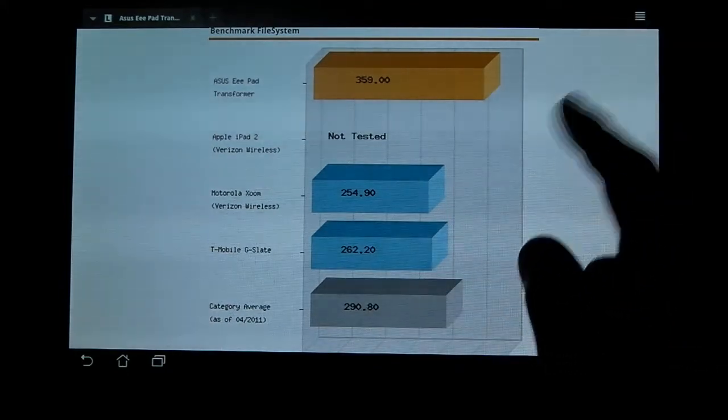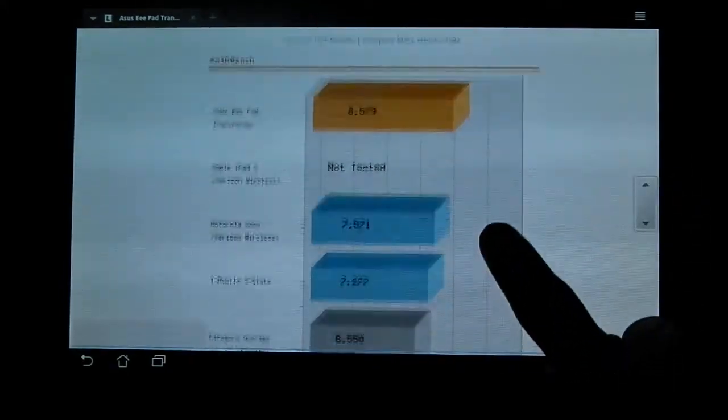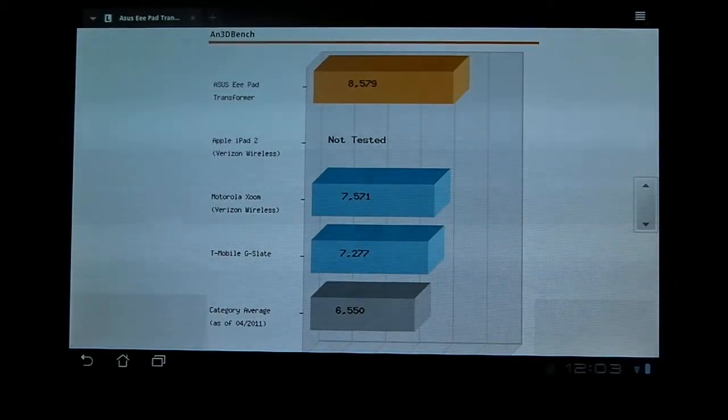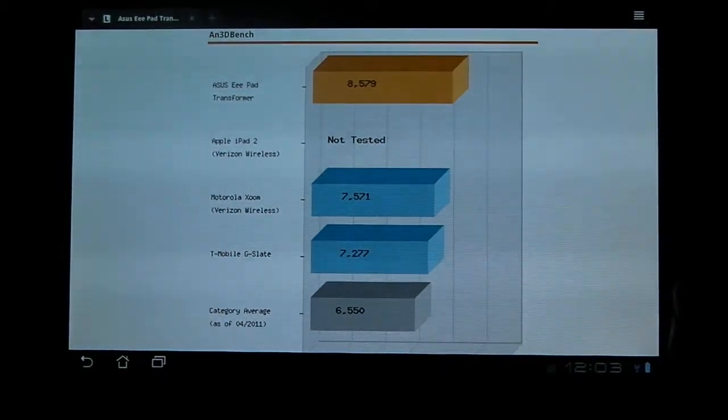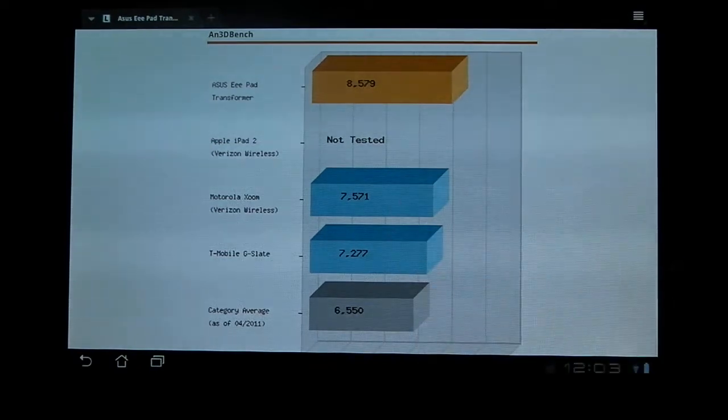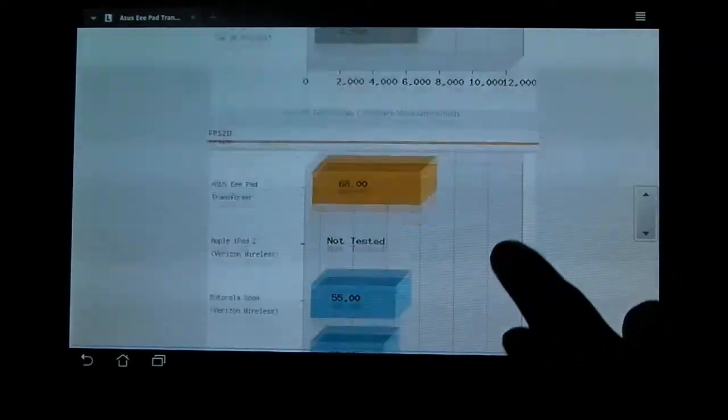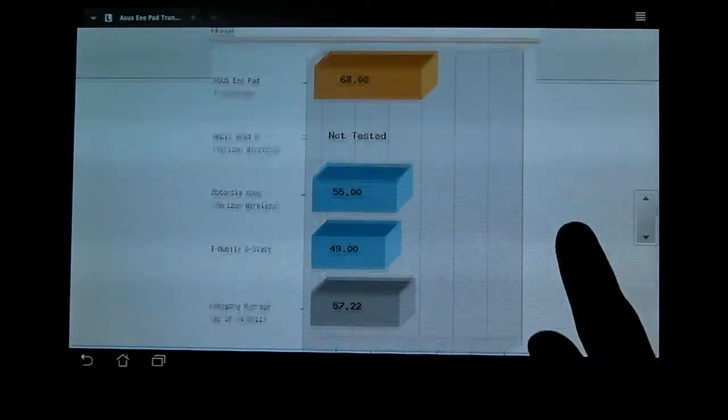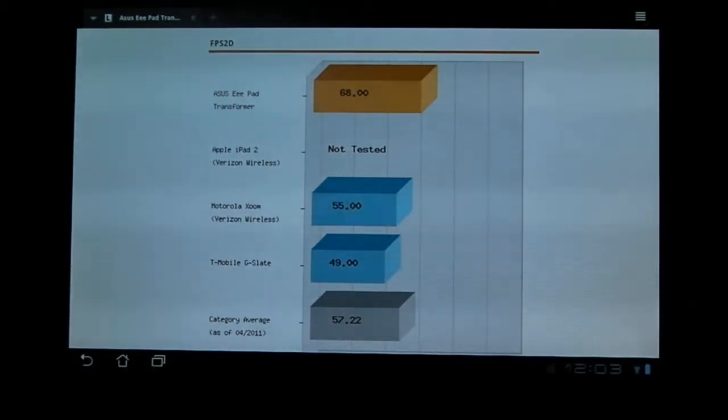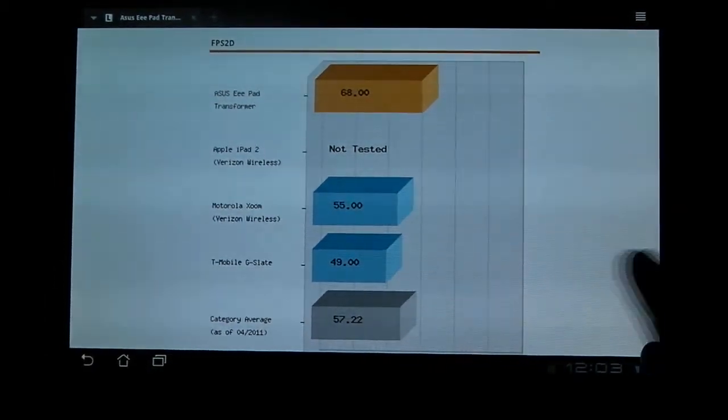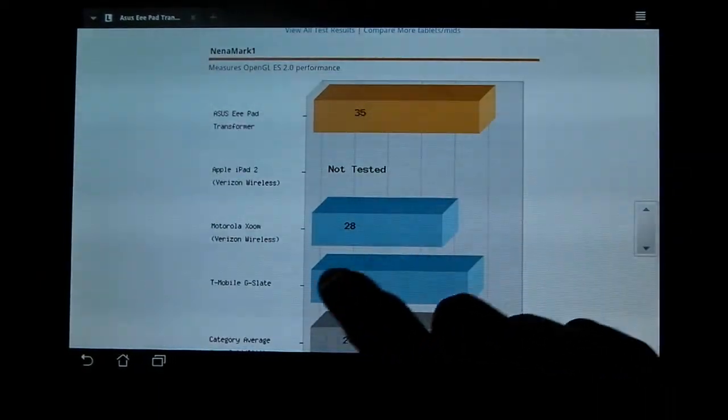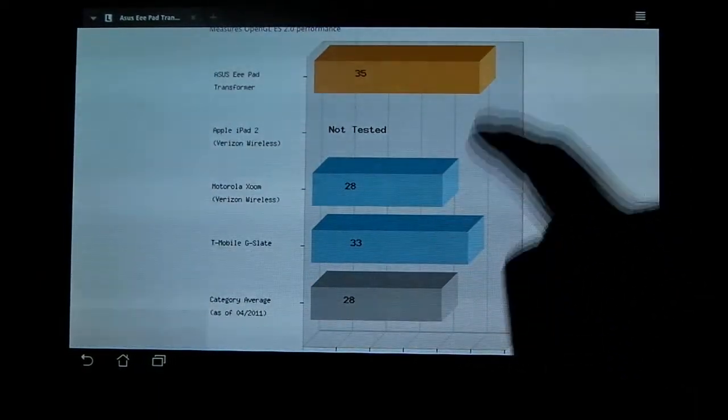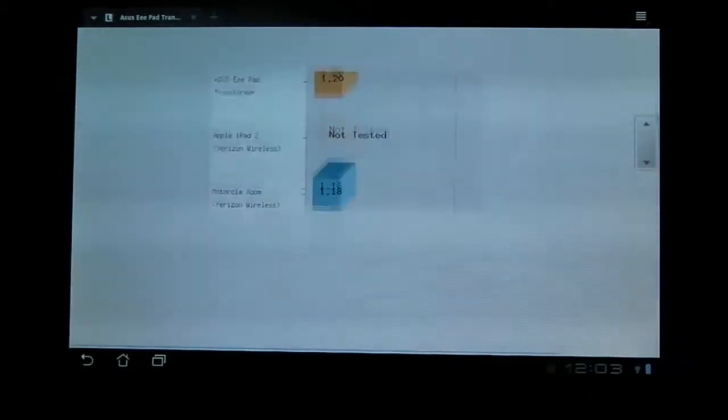File system, don't know what that is, but it is the highest. 3D Benchmark. This is whichever one plays the 3D graphics smoothest, and it destroyed the competition, pretty much. Frames per second in 2D. That was extremely good. It got 68, which is better than the other two tablets and the average. This is some other performance thing. It beats everything else, yet again. And that's it for those.